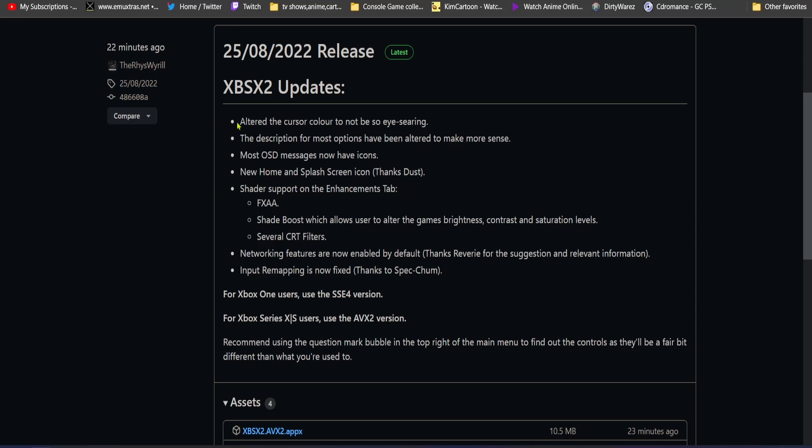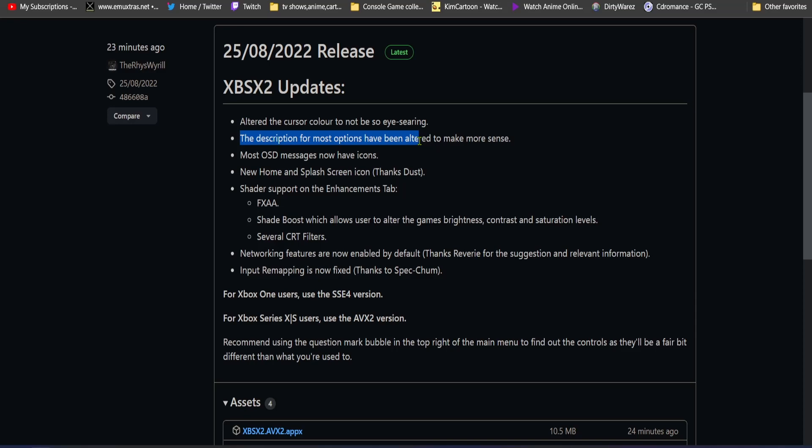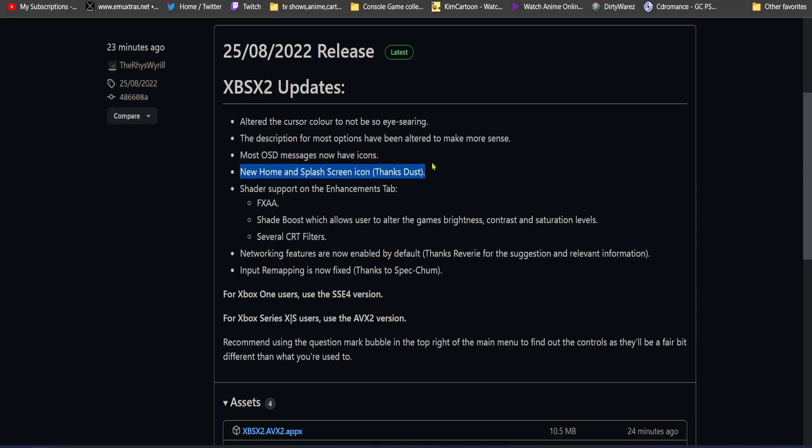this is the changelog and we don't usually get changelogs for emulators in readable fashion. So they altered the cursor color so that it's not sore in the eyes. The description for most options have been altered to make more sense. Most on-screen display messages now have icons. New home and splash screen icon, thanks Dust.